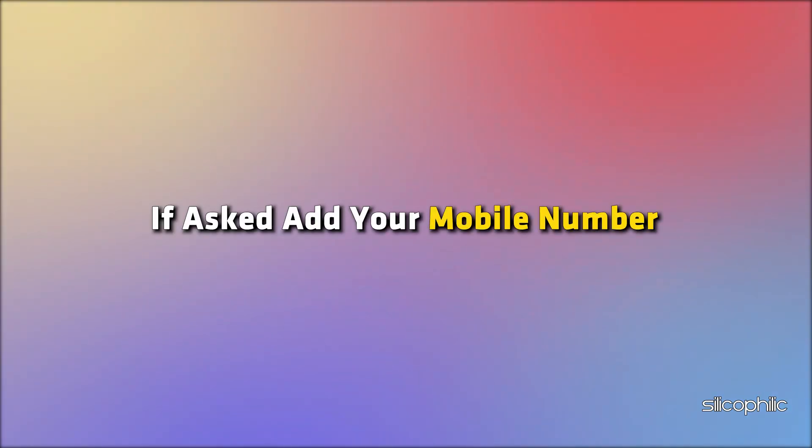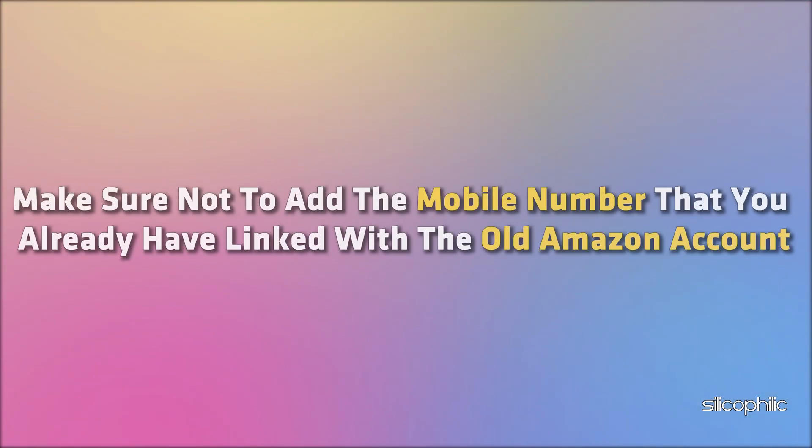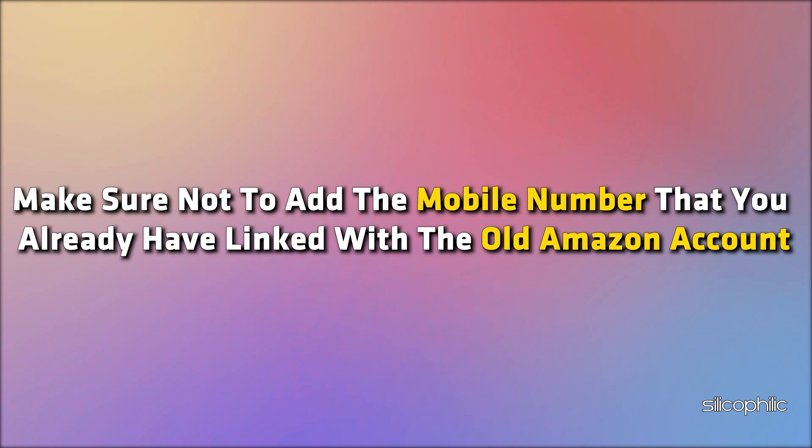If asked, add your mobile number. Make sure not to add the mobile number that you already have linked with the old Amazon account.